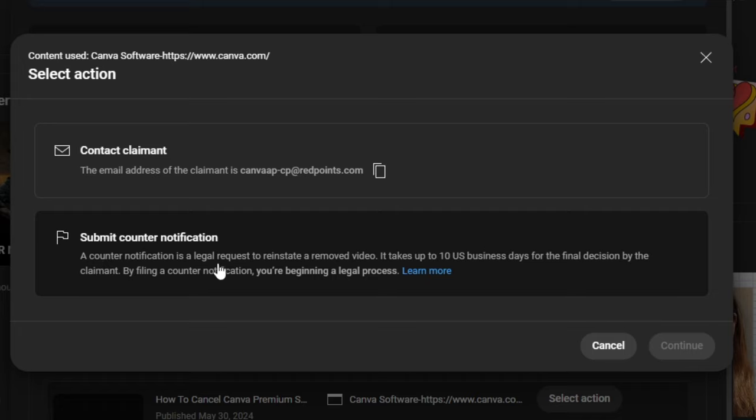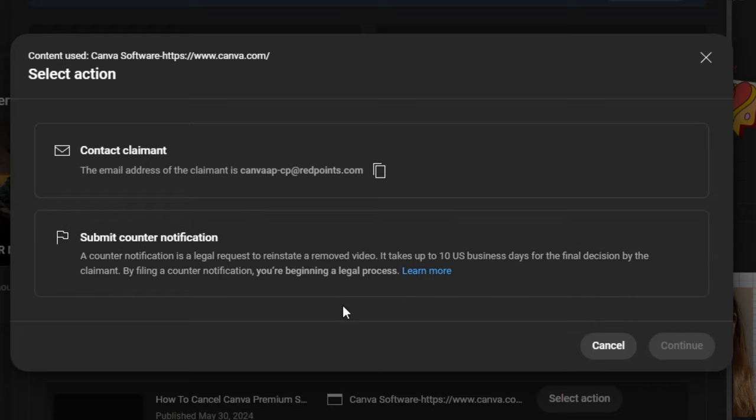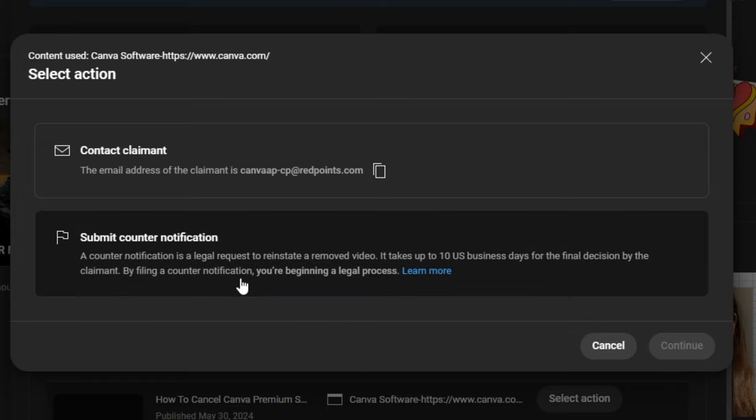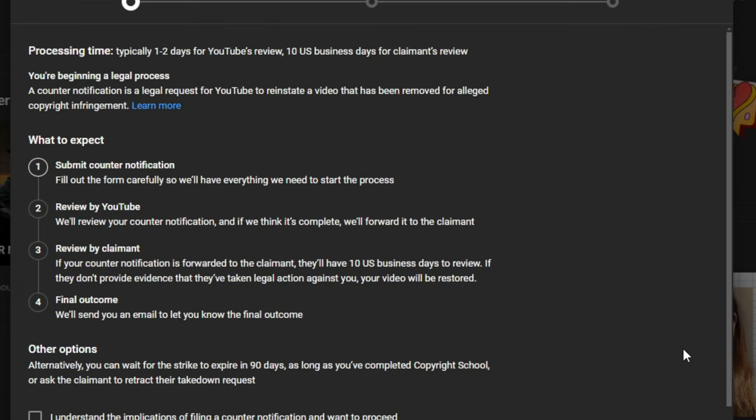A counter notification is a legal request to reinstate a removed video. It takes up to 10 business days for the final decision by the claimant. By filing a counter notification, you begin a legal process. Again, this is why most people don't do this. But I've done nothing wrong. I use their software just like everybody else does. I made a video using their software just like everybody else does. And my video falls under fair use. I am 100% confident in all of these things. So, I'm going to click on submit a counter notification and click on continue.